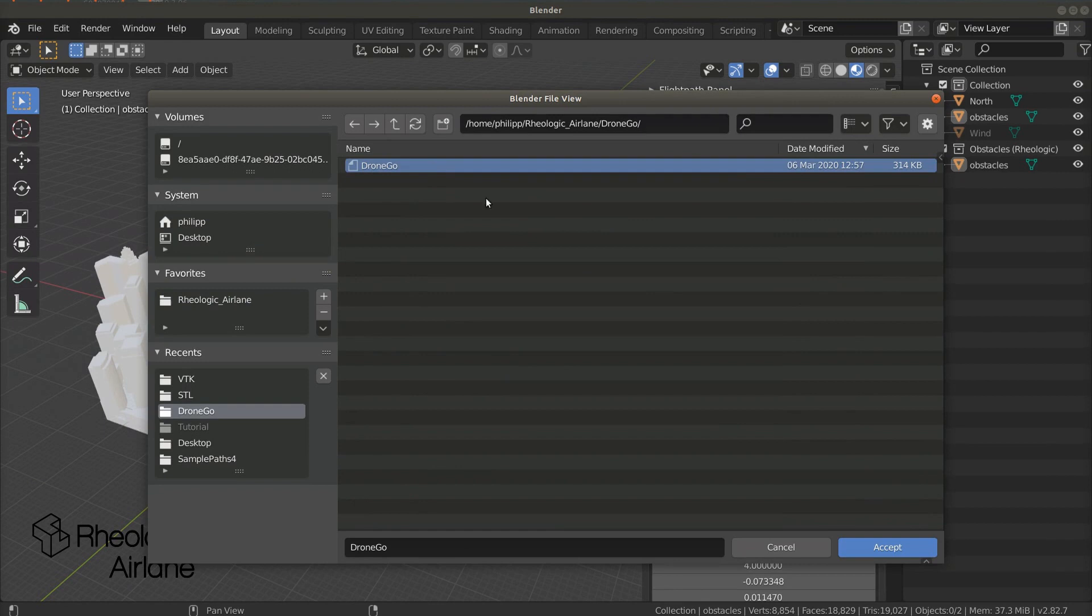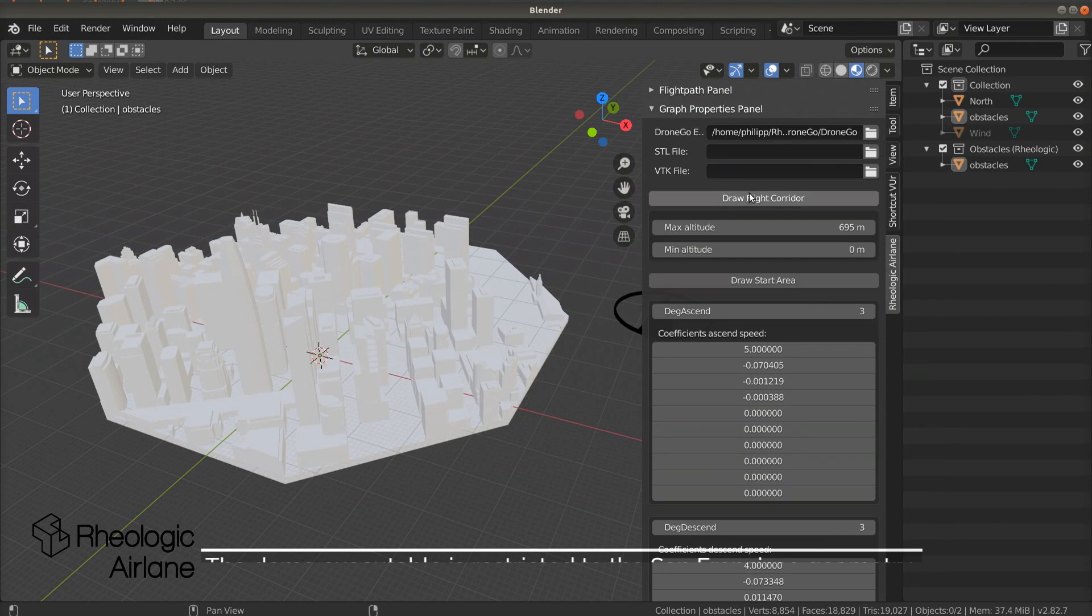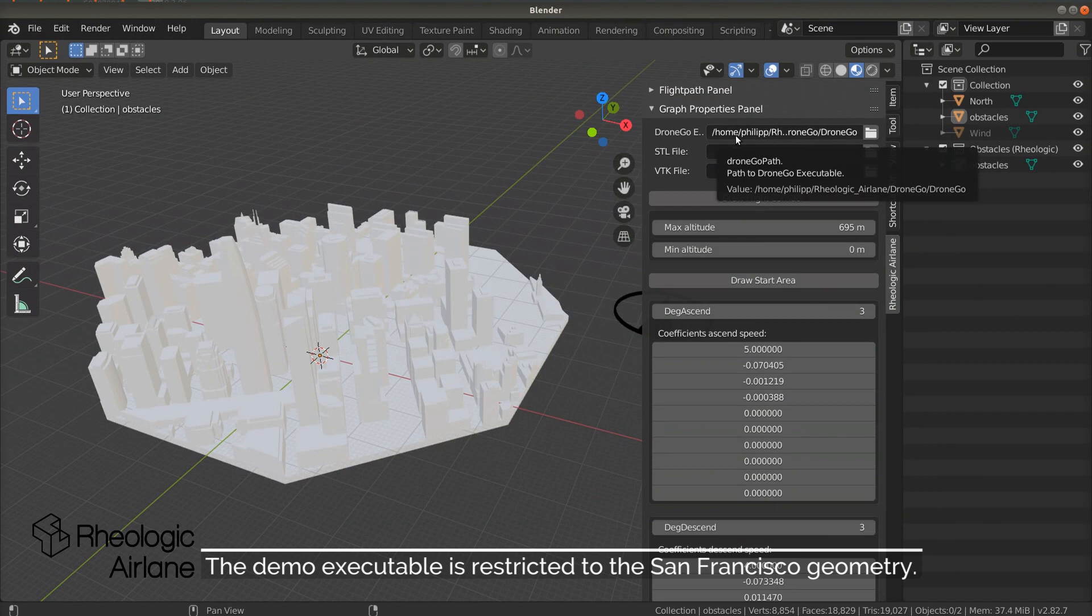In future versions, we'll automate some of these settings. DroneGo is the backbone of Rheologic Airlane. It performs the actual calculations to find the flight path.